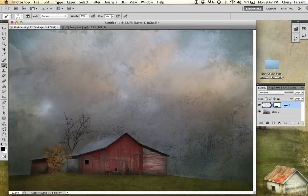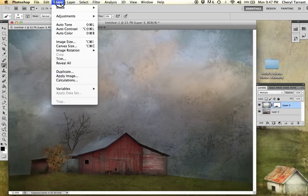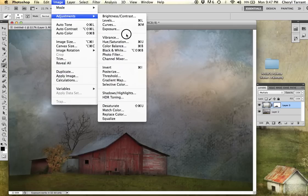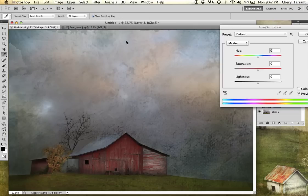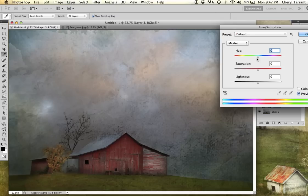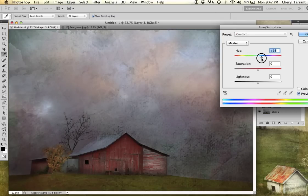I'm going to go to image, adjustments, hue saturation so I can show you that you can play with the hue settings on here and get completely different effects.